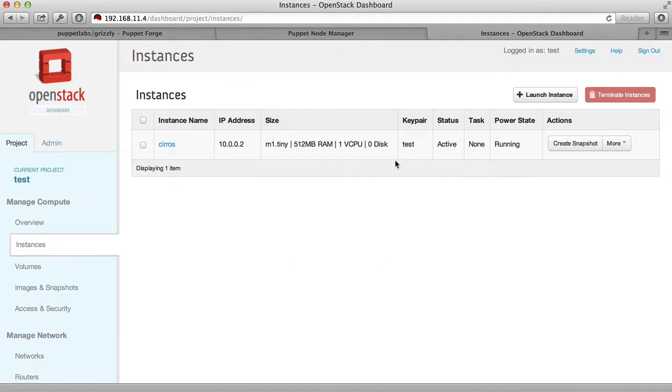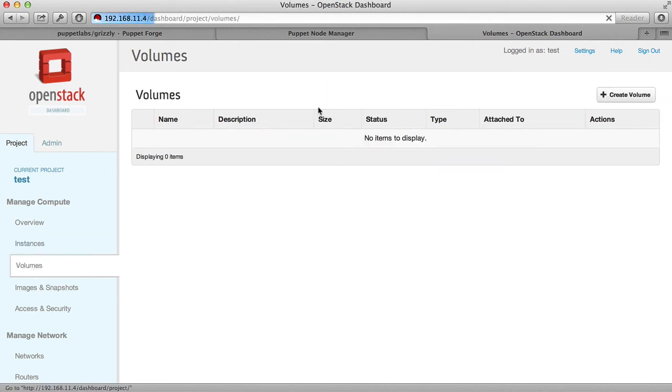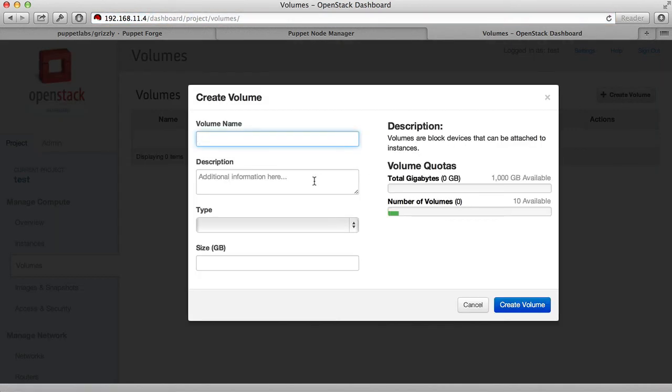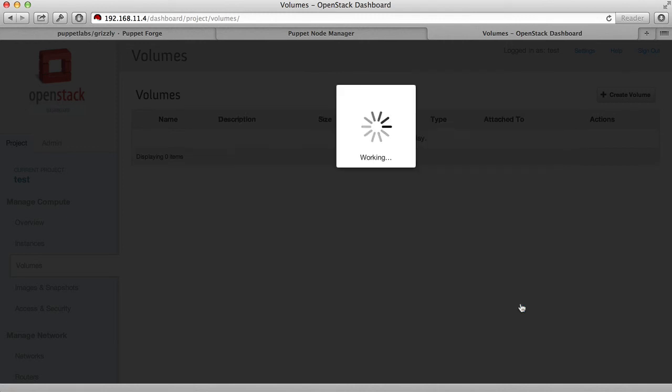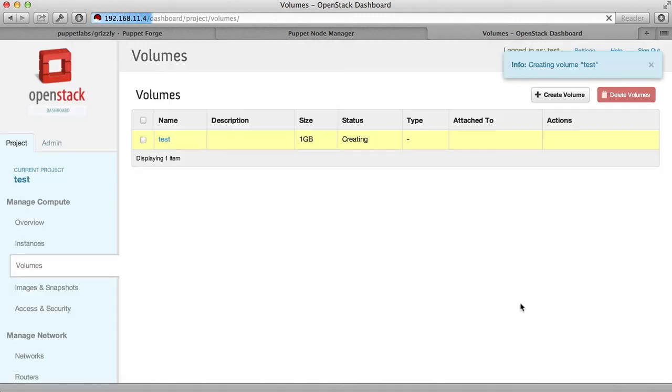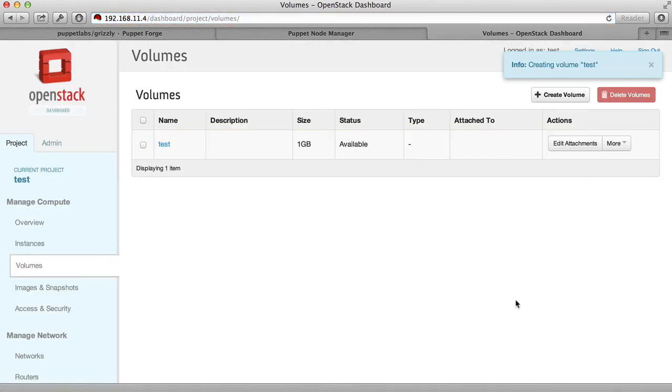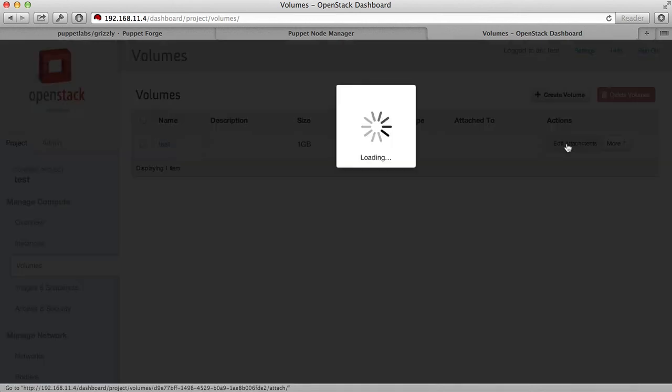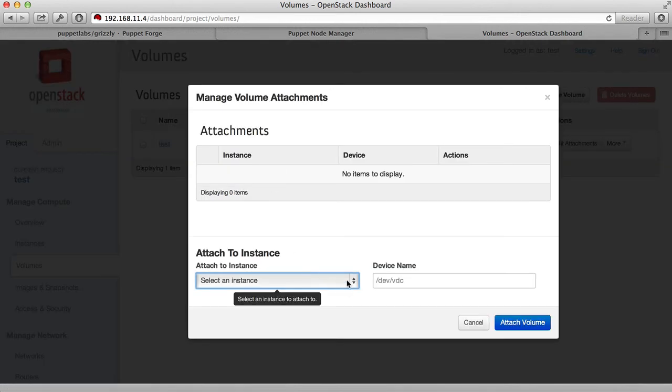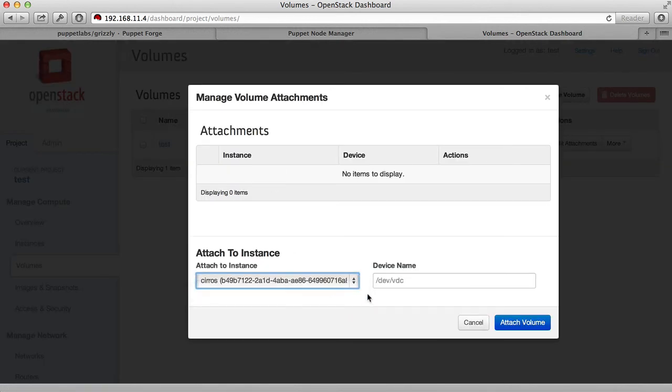Finally, we can attach volume storage to this virtual machine. Go to Volumes, click Create Volume. We'll call it Test and just give it a size of one gigabyte. Once the storage has been created, you edit the attachments, select an instance, and a device name that you want to attach it to. Click Attach Volume.